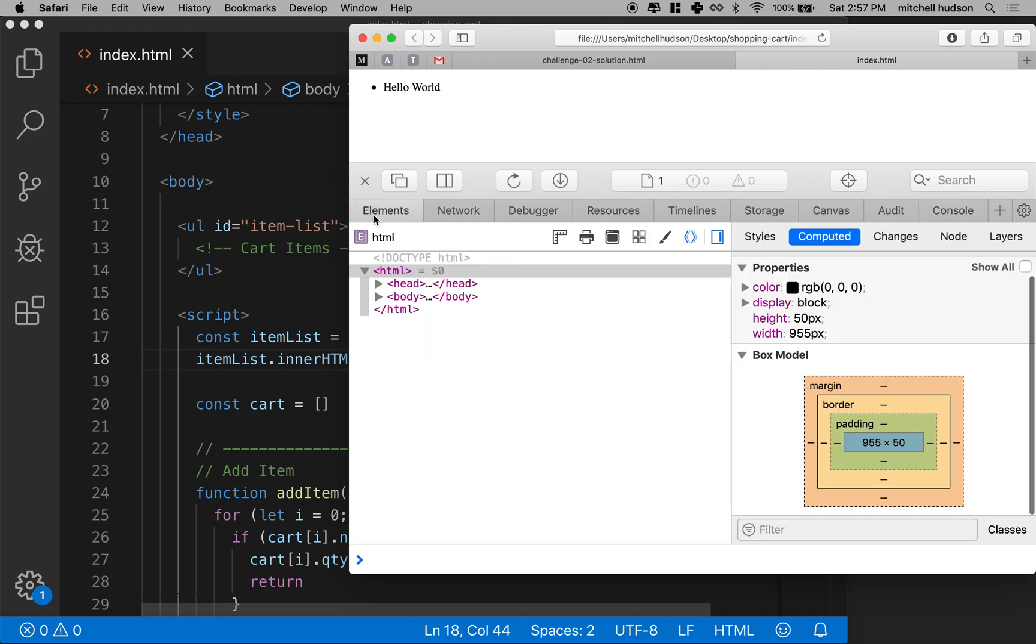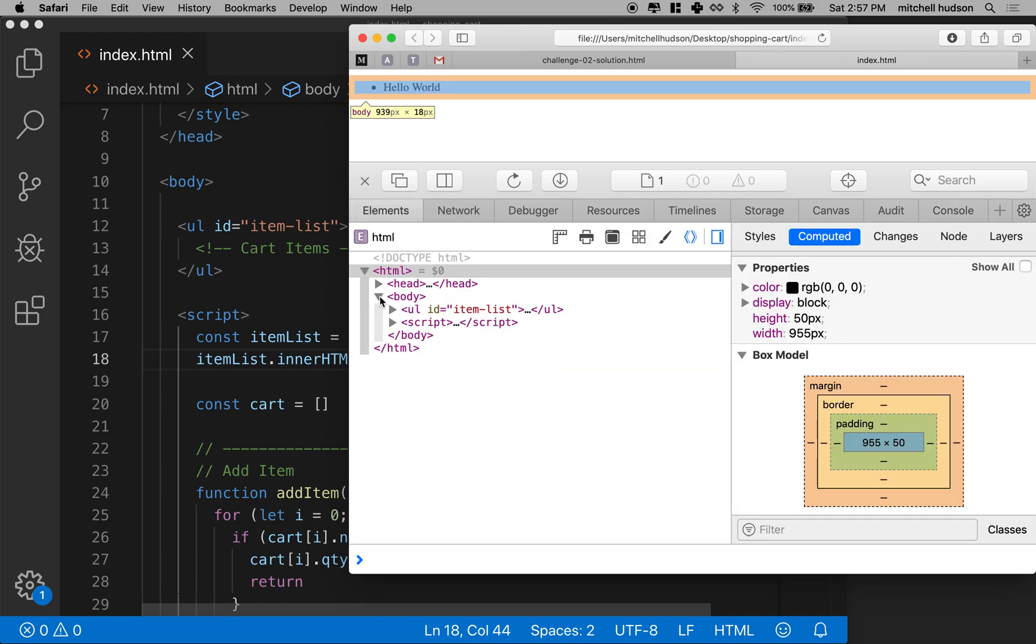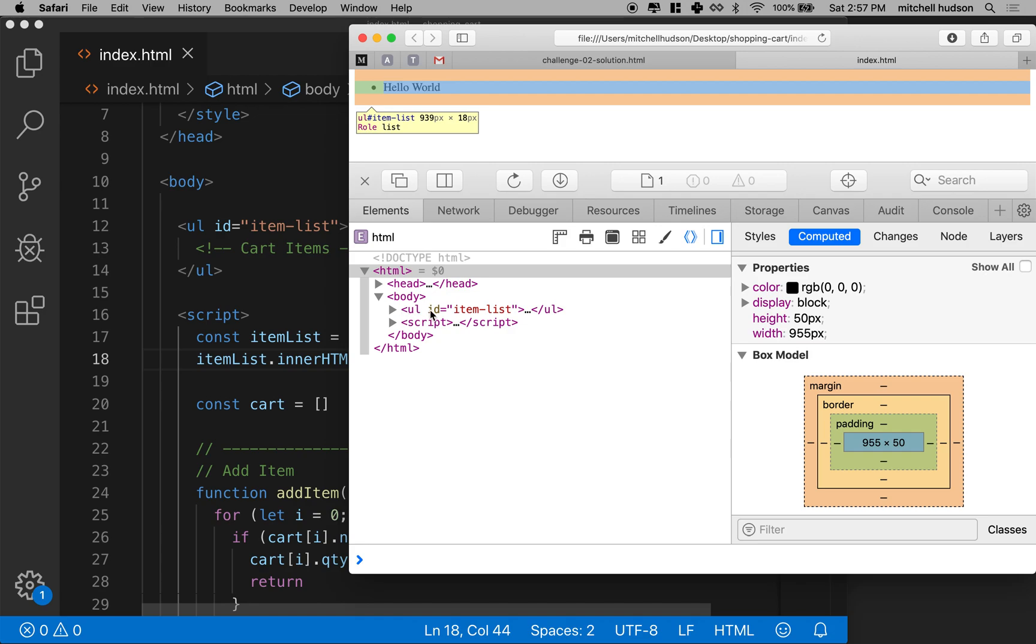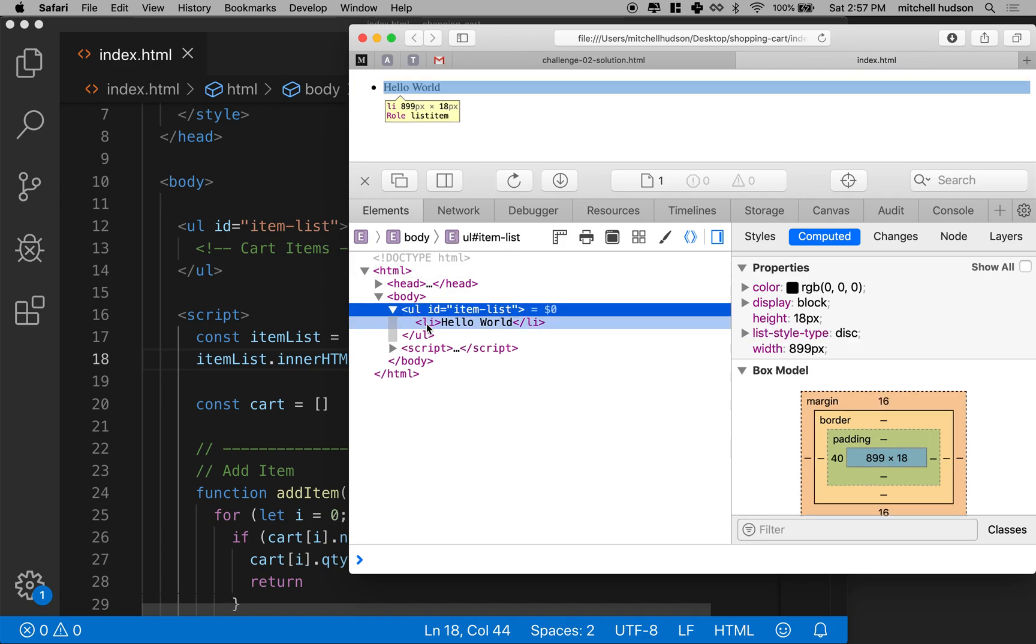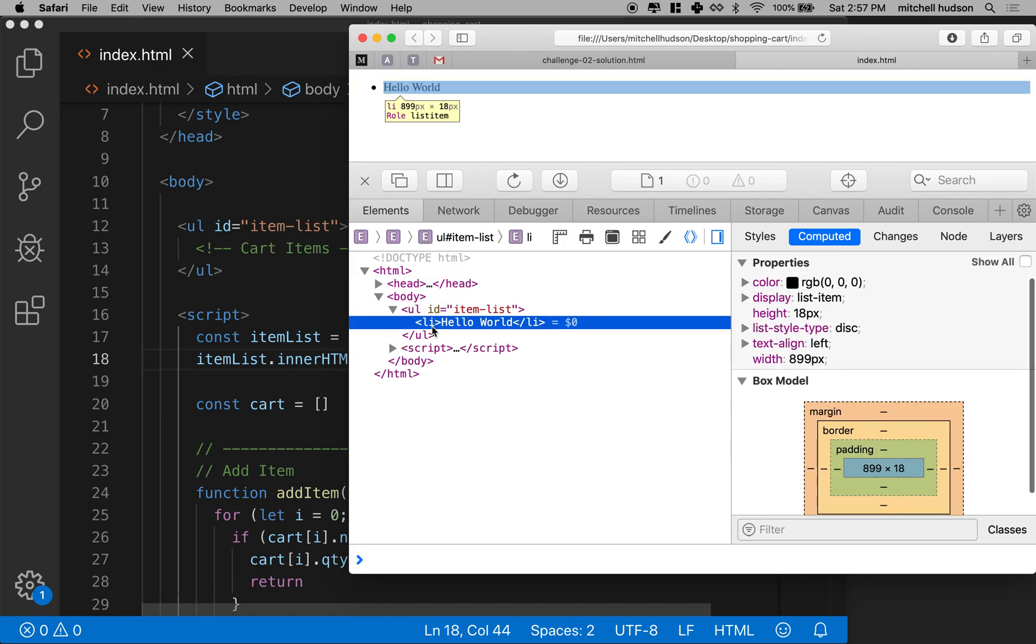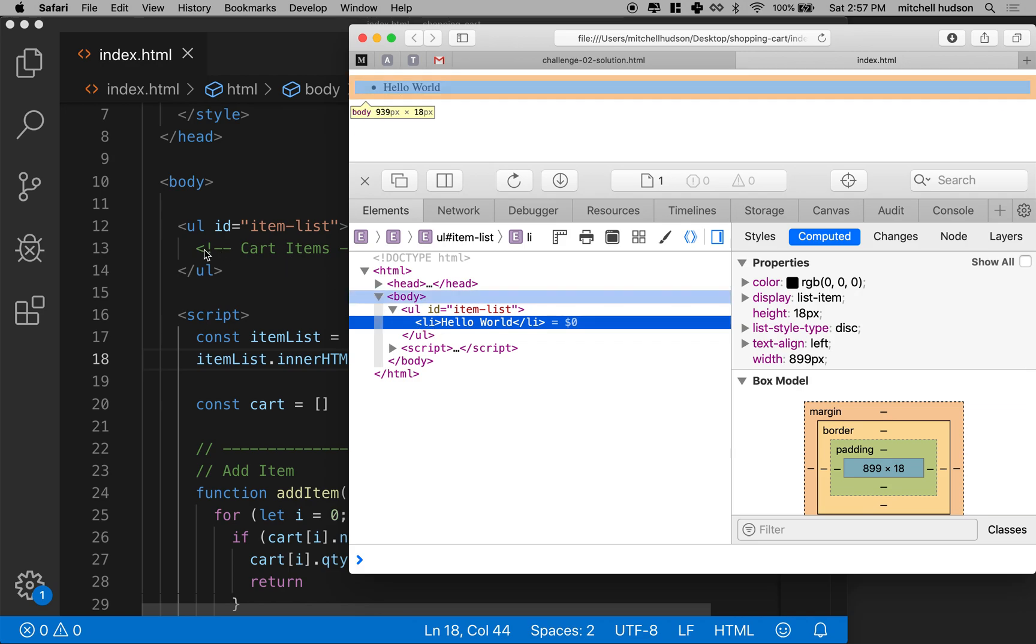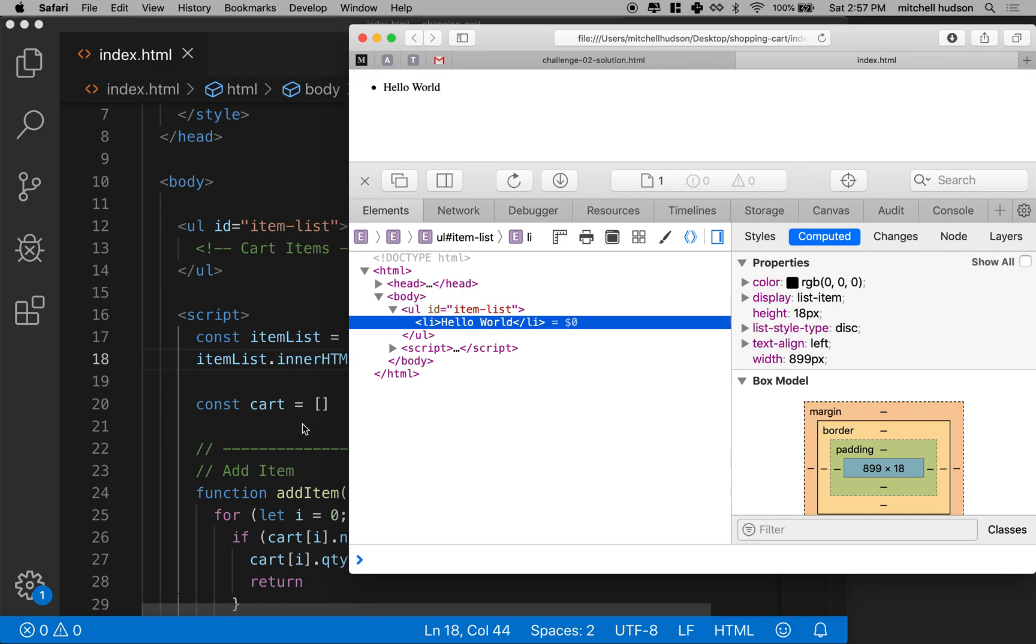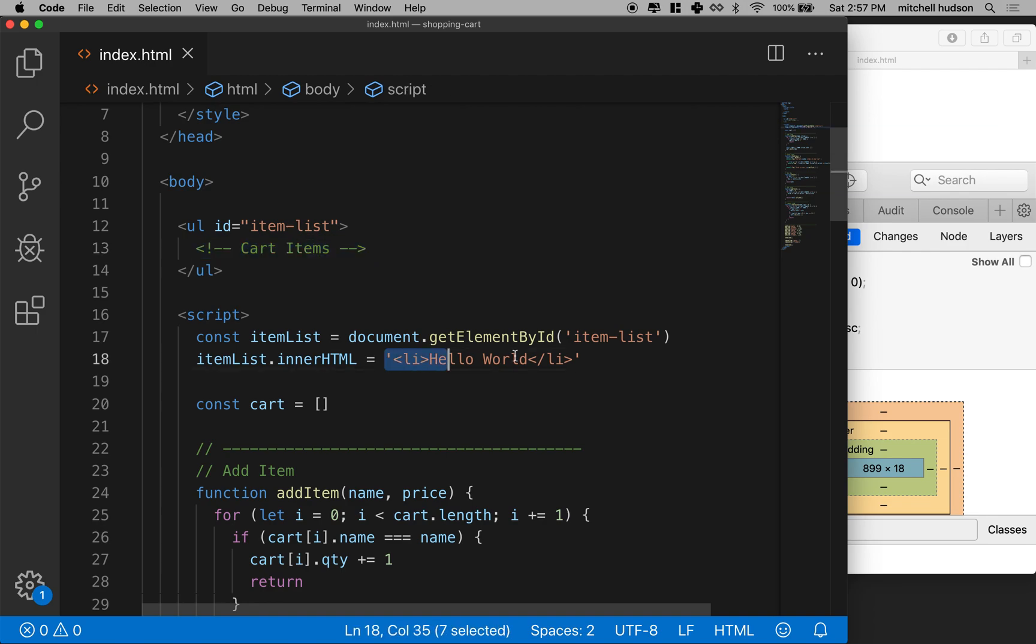And if I go to the elements tab here, open up the body tag, I'll see my UL with item list in it. If I open that up, it has hello world in it. You'll notice that the comment here cart items is gone because inner HTML replaces everything here with what you set. So what I'm setting here is replacing everything inside here.